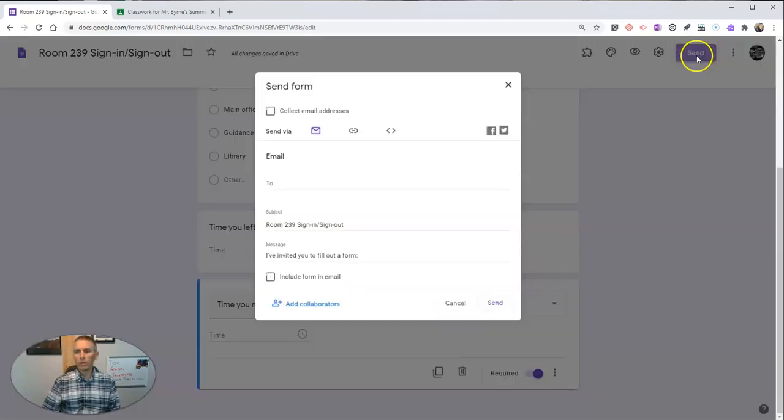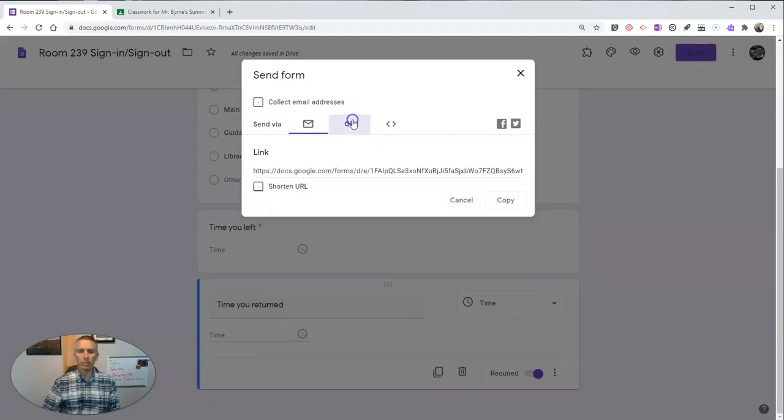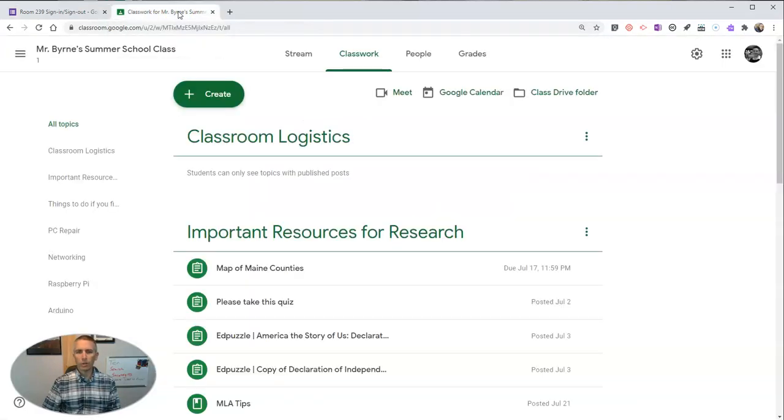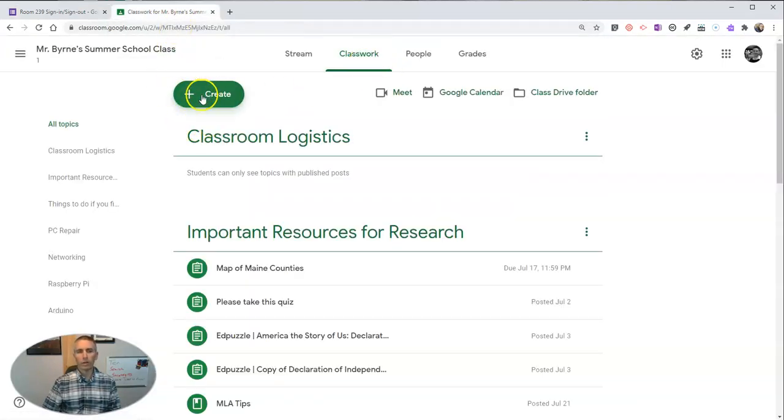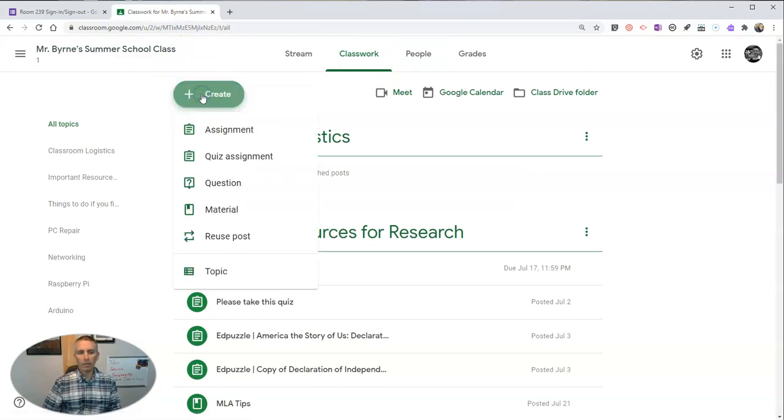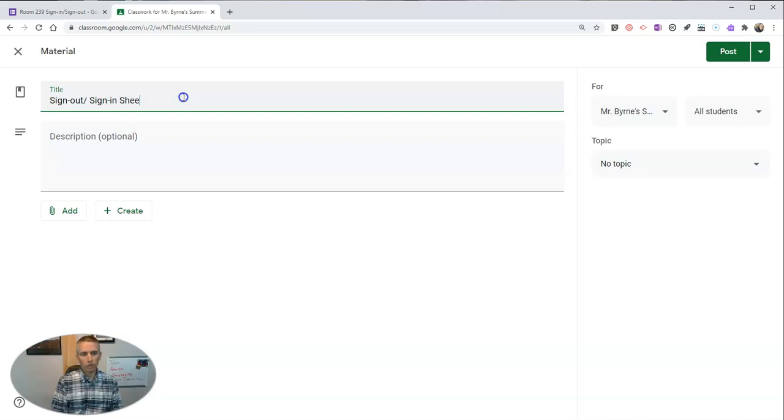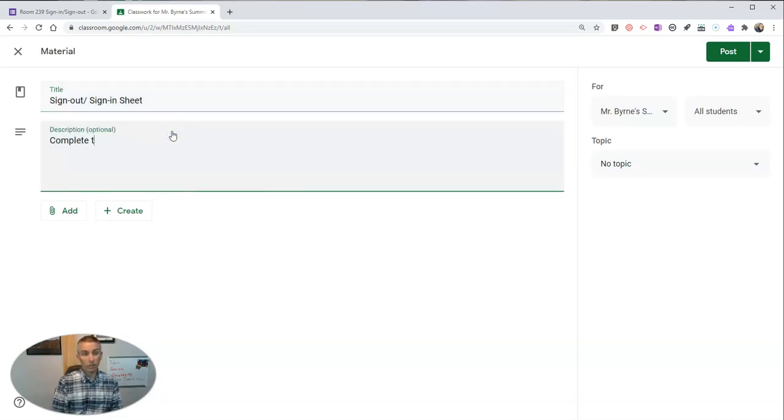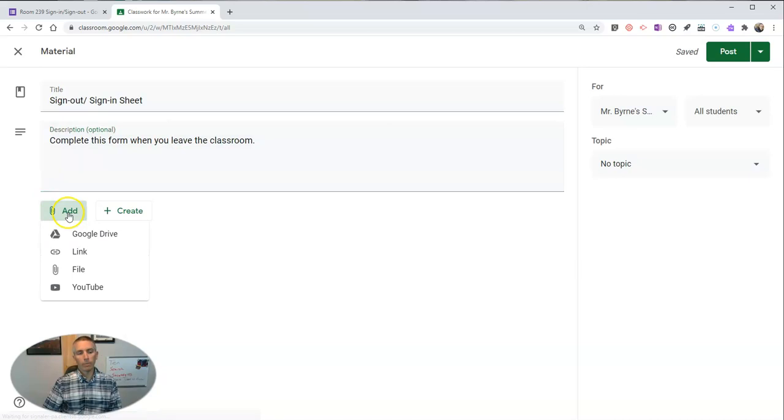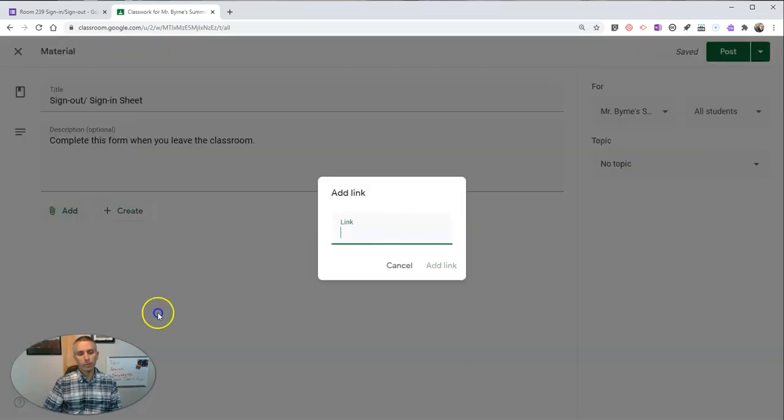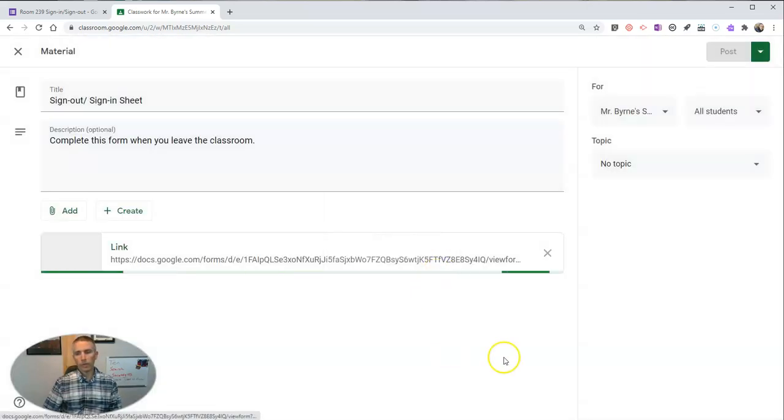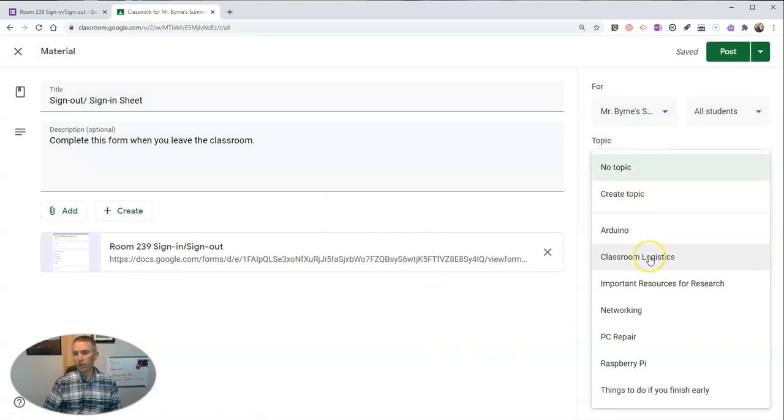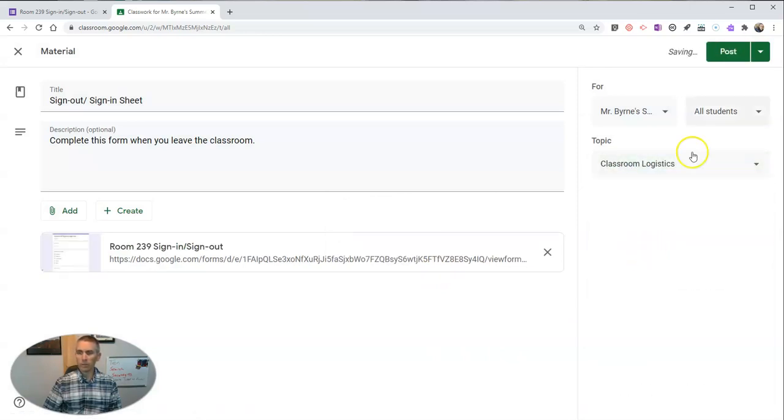Now, the next thing I'm going to do, I'm going to hit that send button and get my link for it. I'm going to put that link in my Google Classroom. Under classwork, I have it listed as a material, as my sign out, sign in sheet. And I tell students, complete this form when you leave the classroom. And now I'm going to put that link in there. And that's just a topic that I have under Classroom Logistics. And I'll post it.